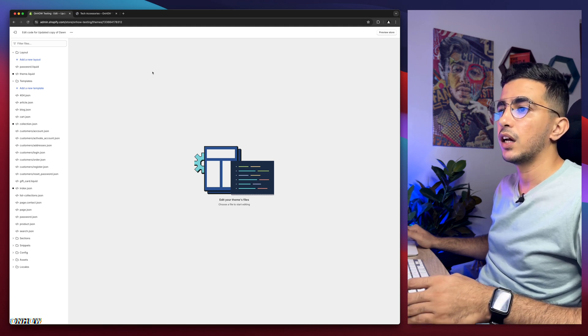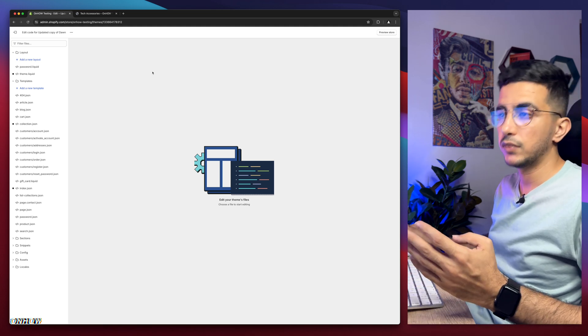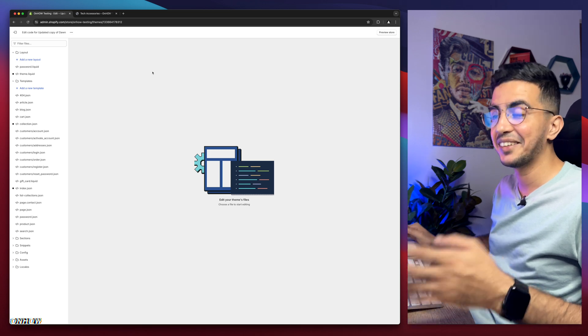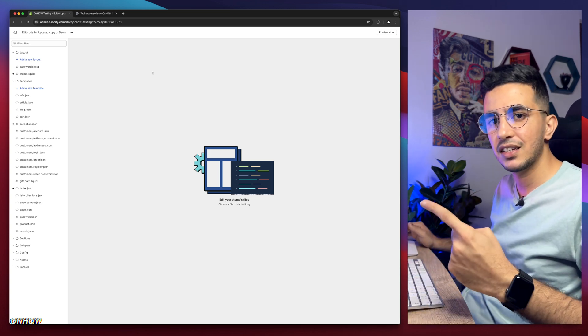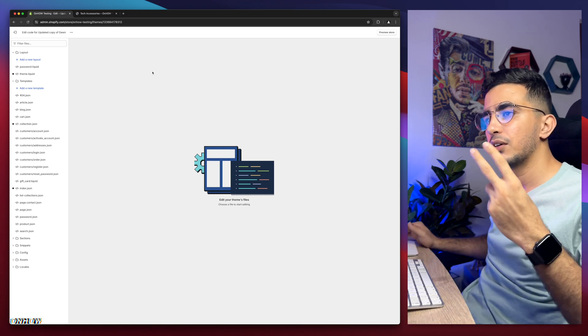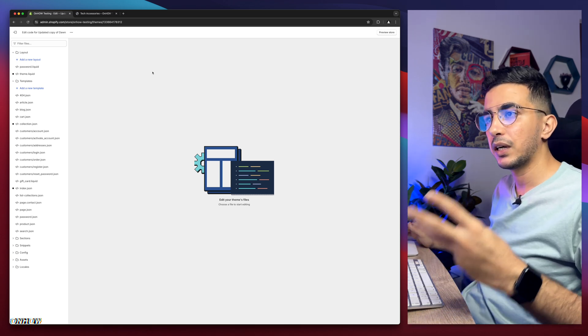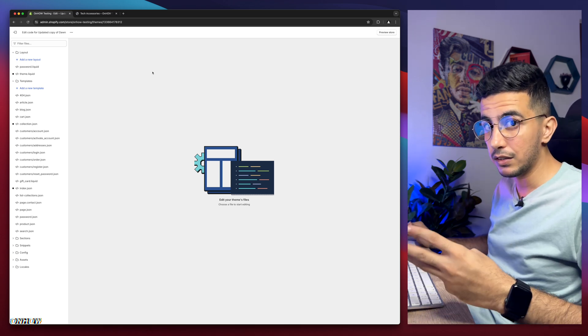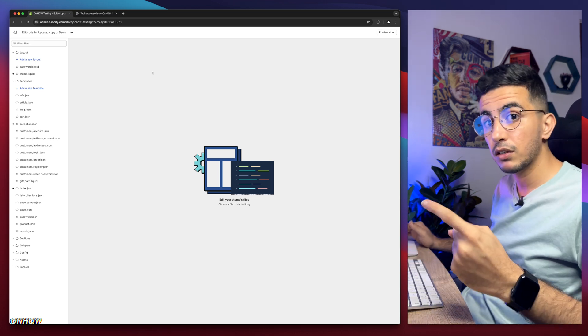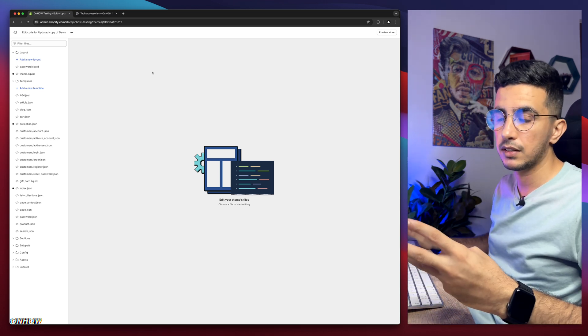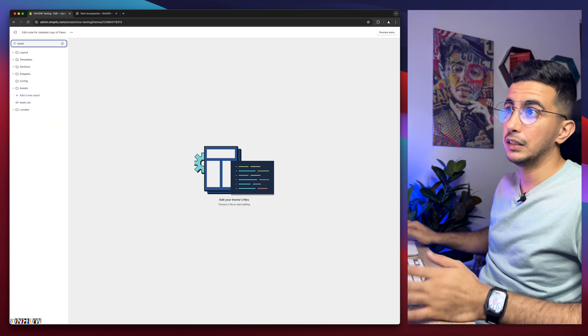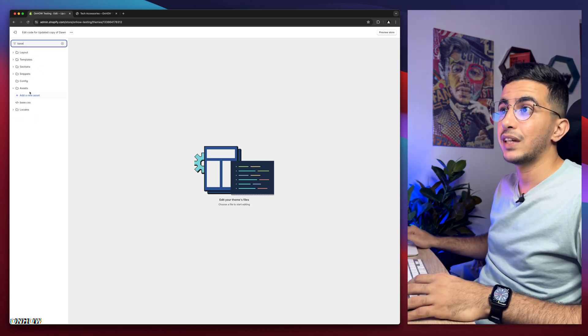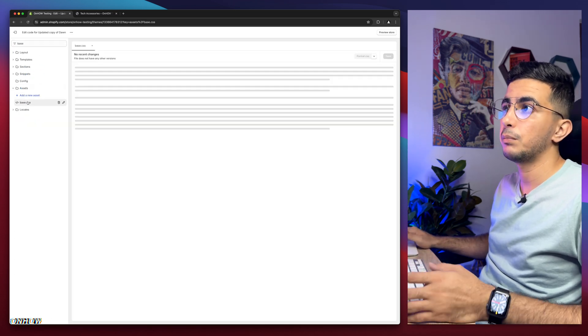The next thing you're going to do is we need to find a specific file and that file I need to reveal in each one of my videos. It will be either base.css or theme.css or style.css. In my case for Dawn I know it's base. I repeat, either base or style or theme.css. I'm going to type in base and here we go. It's going to be on the assets folder, just like you see. Simply click on it.